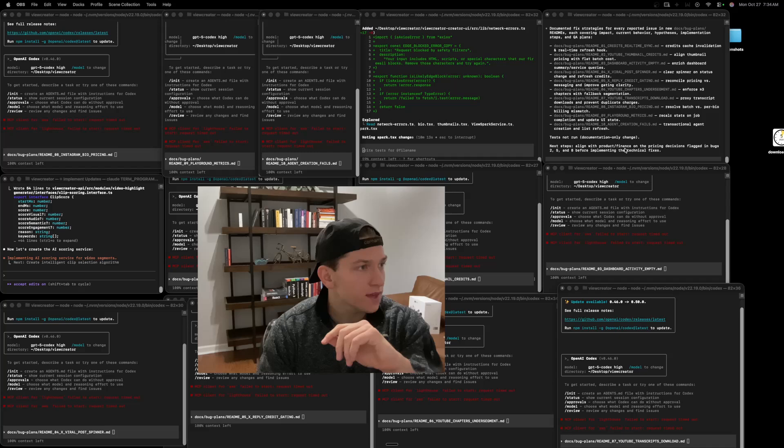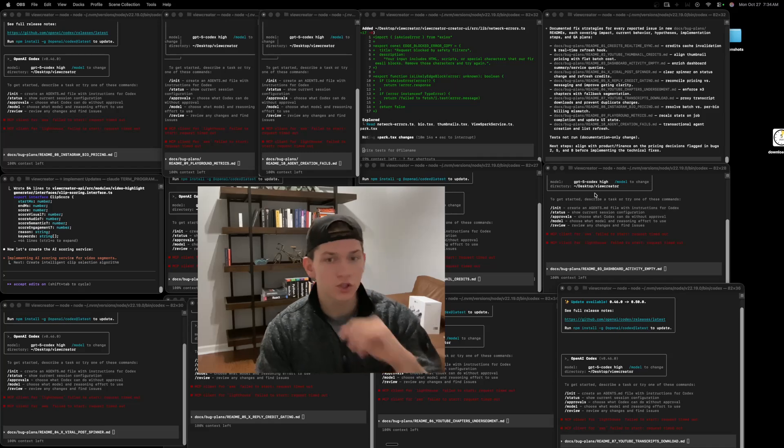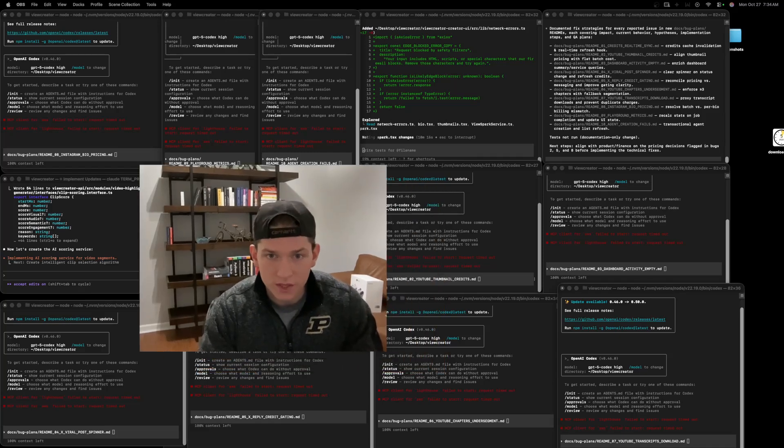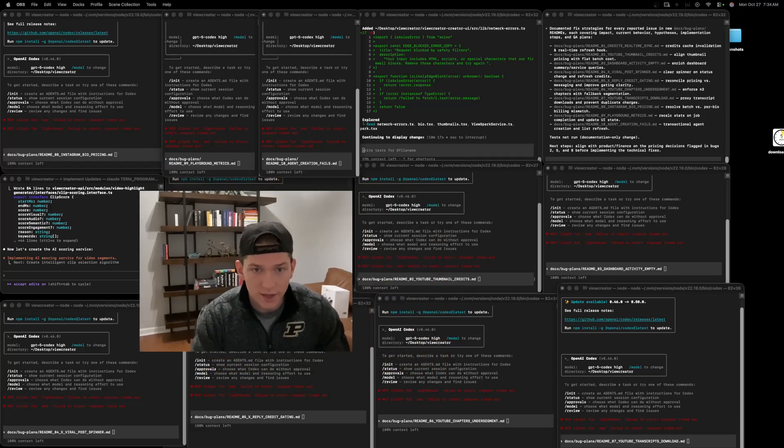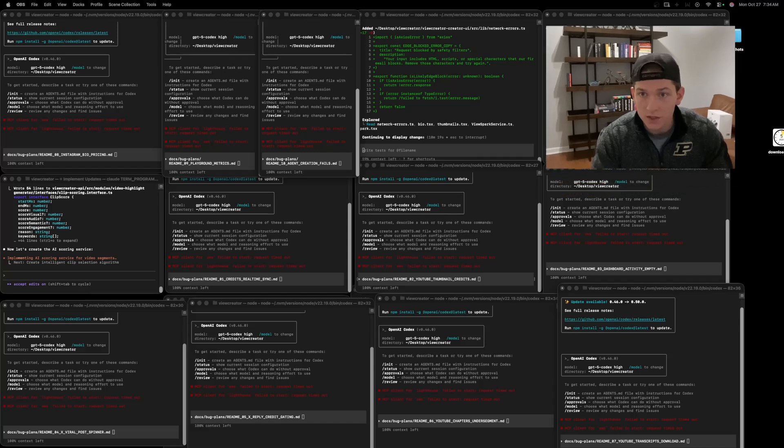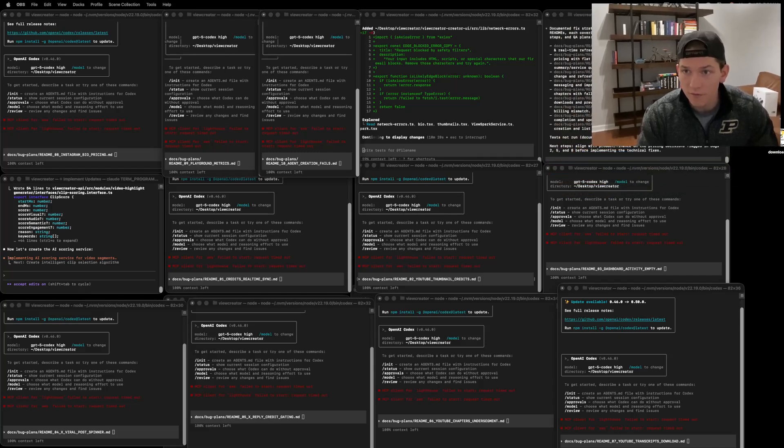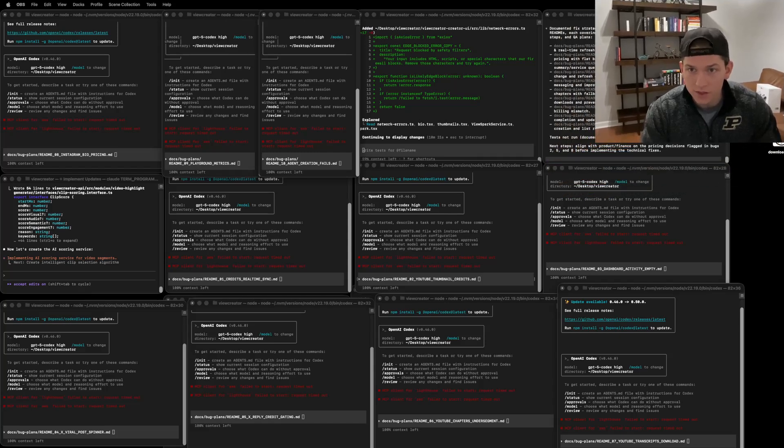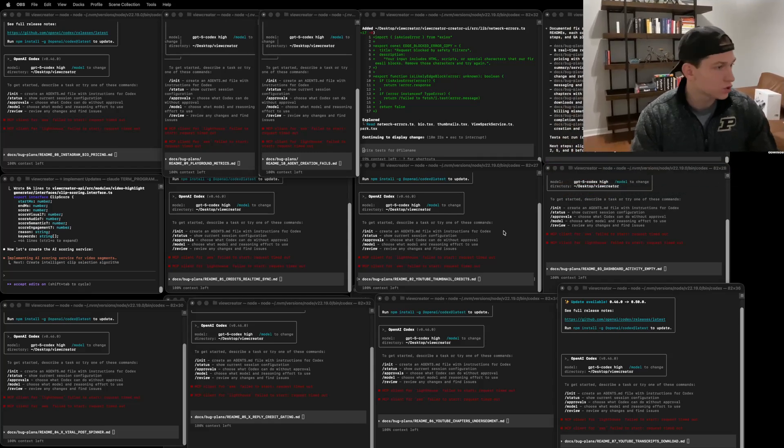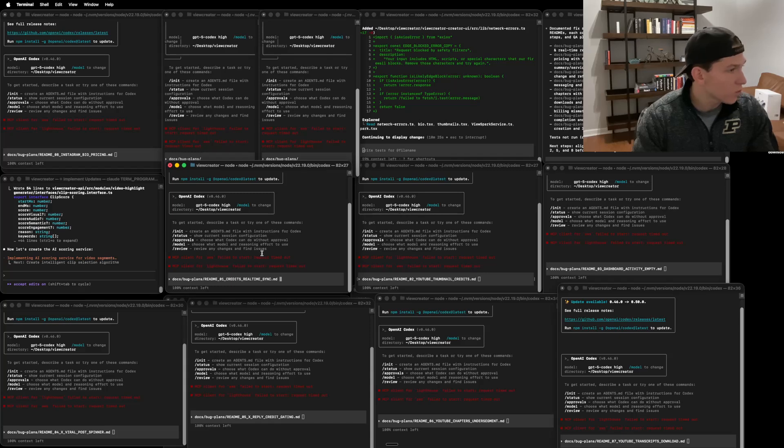Essentially what we're going to be doing is we're going to be launching technically 12 AI agents at once, but the title is running 10 codex agents because we have 10 tasks that this agent up in the right hand corner created based on bugs found in the application. We're just going to dive right into it and launch all these codex agents at once.